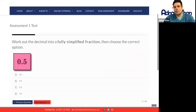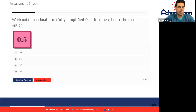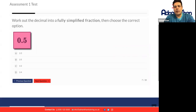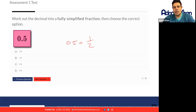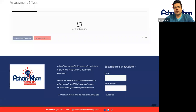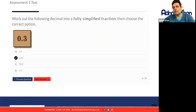Work out the decimal into a fully simplified fraction. We know that 0.5 is half, and you can't simplify it anymore than it already is, so C will be the correct answer. And work out 0.3 into a fully simplified fraction — 0.3 becomes 3 over 10. Can we simplify 3 over 10? No, we can't. So we're just going to go 3 over 10 as our answer.